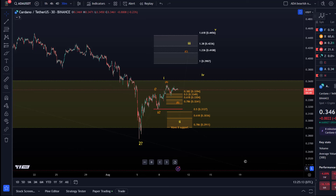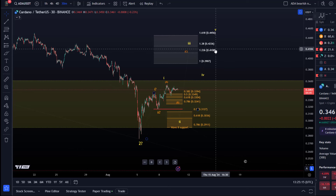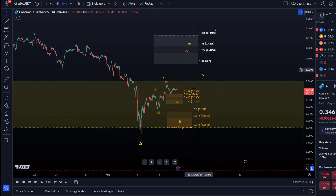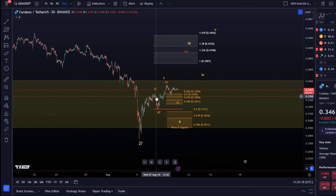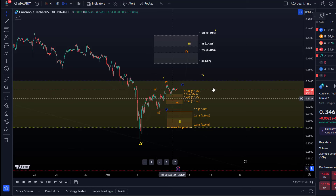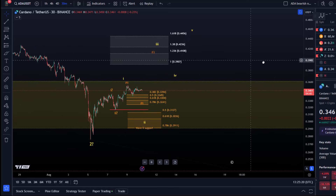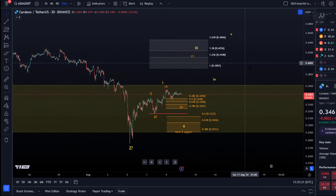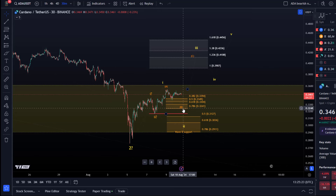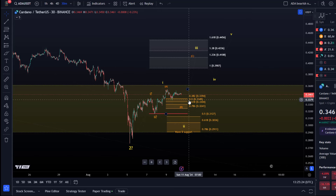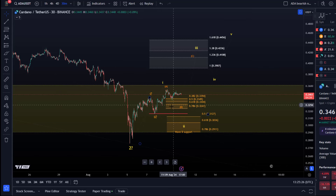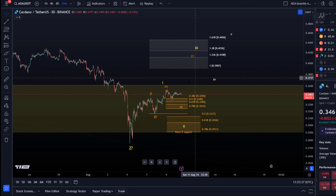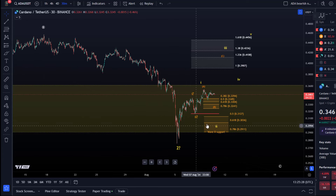Hello and welcome to another update video about ADA. On the ADA chart we haven't seen much movement since yesterday. We have two wave counts that we're tracking here — at least two potential bullish ones. Doesn't mean the market has to follow it. It's pretty unreliable.